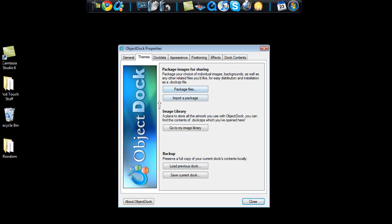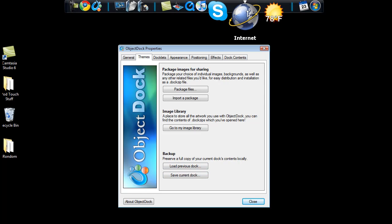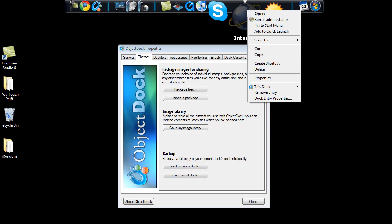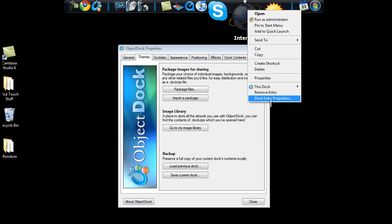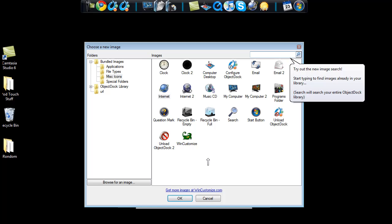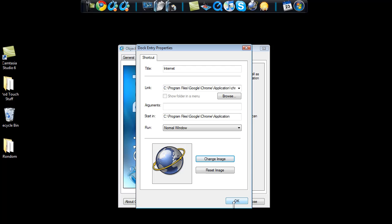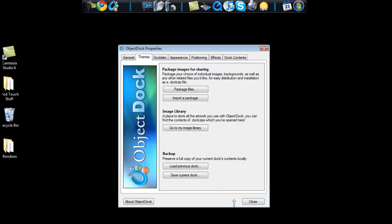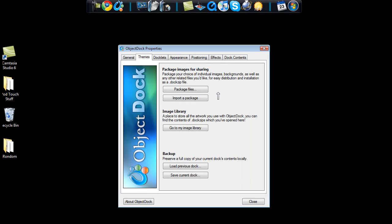I don't use this at all because there's a way by right clicking on each icon and then clicking dock entry properties, and then clicking change image. It comes up with all the images that they give you and you can change it to whatever you want. For my internet browser I just use a simple internet picture. And click OK. Then OK again. And it brings you back to this page.